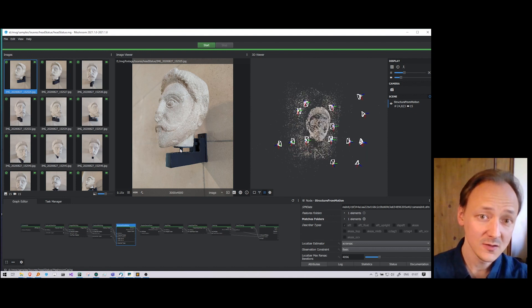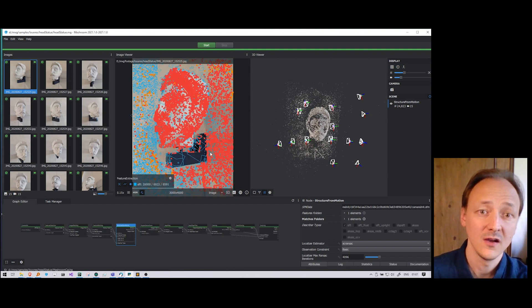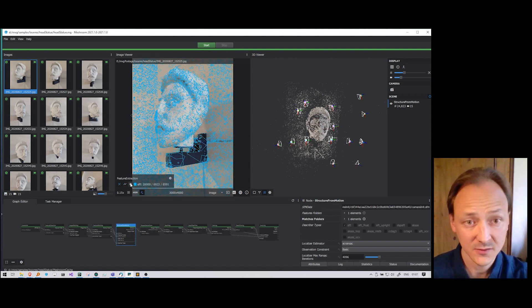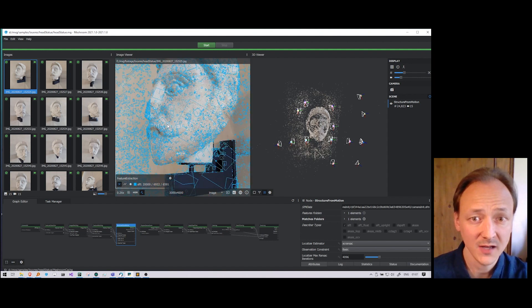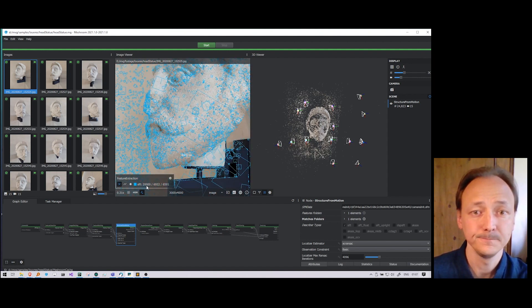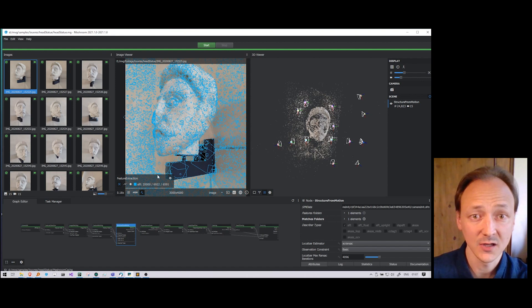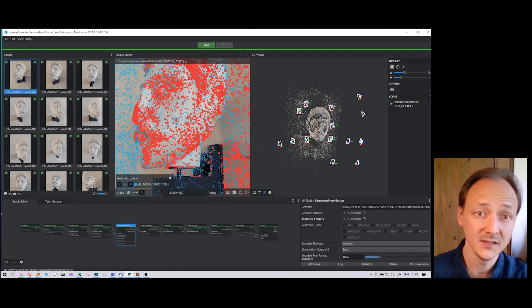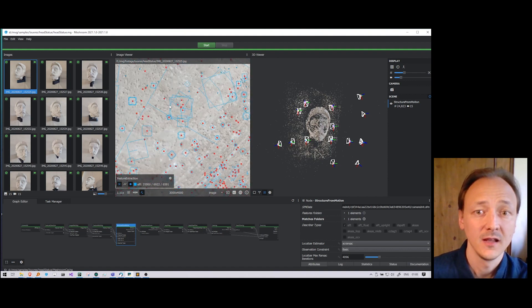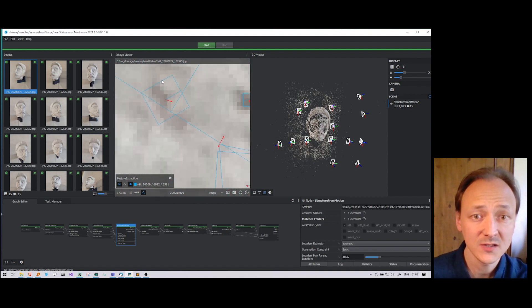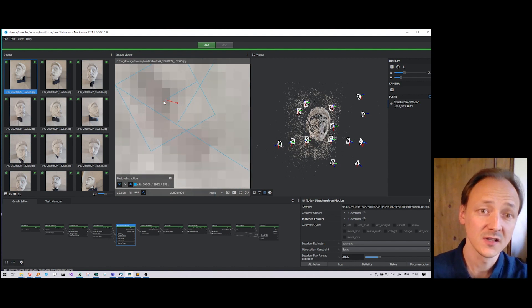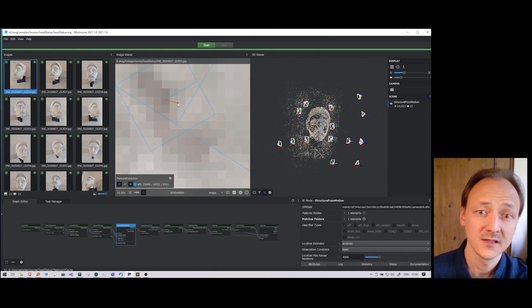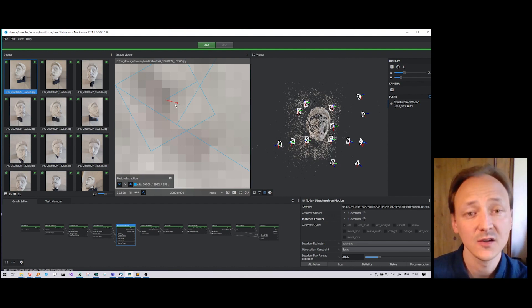We can also see those 3D points on the input images. There are three statues. Feature points extracted in 2D, in blue here. Then we can toggle the button to see the landmarks in red. We can also see the position of the 2D features and the corresponding reprojection of the 3D landmark. And the segment in between is the reprojection error.